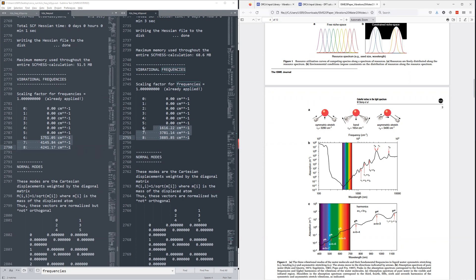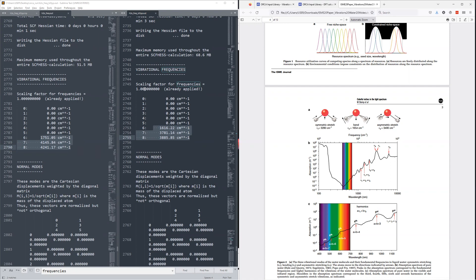So hopefully this was useful to you. Hopefully it's showed you how to do a frequency calculation in Orca, also some basic things that you could do to try and improve the quality of your frequency output. If you have any questions, please just leave it down in the comments below. I'll try and help you out if possible. And thanks for watching. Please stick around for future tutorial videos on Orca and just general chemistry tutorial videos. Thank you. Bye-bye.